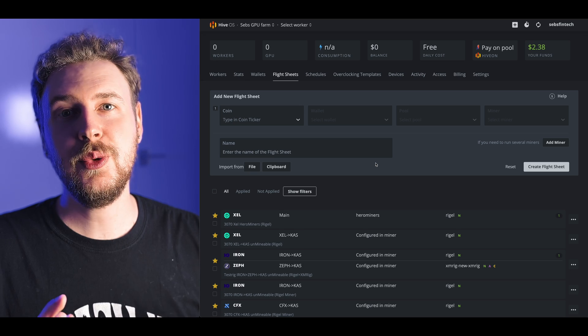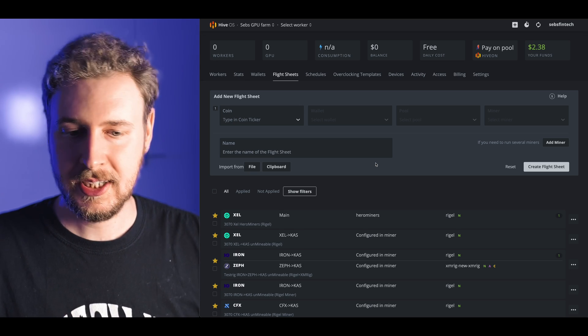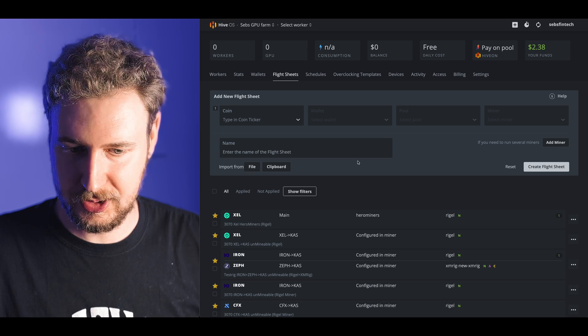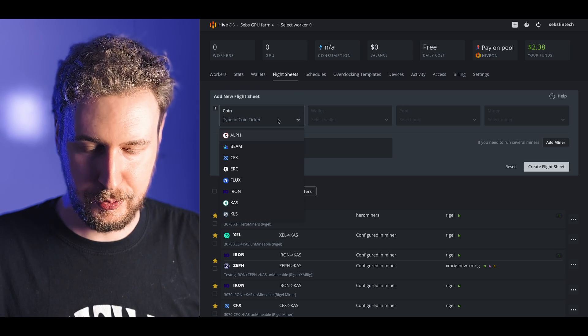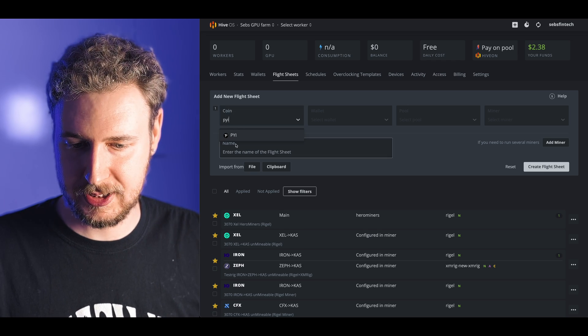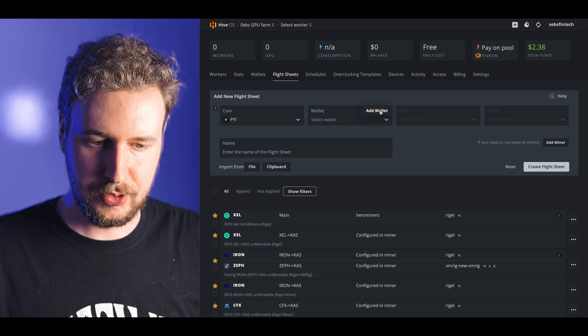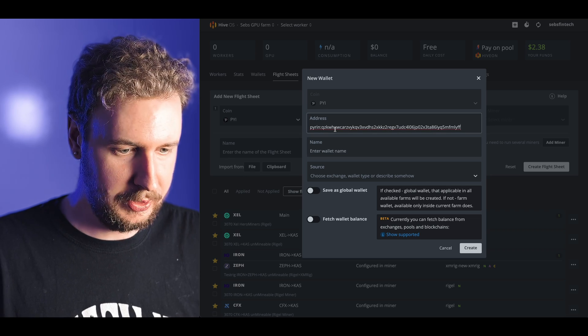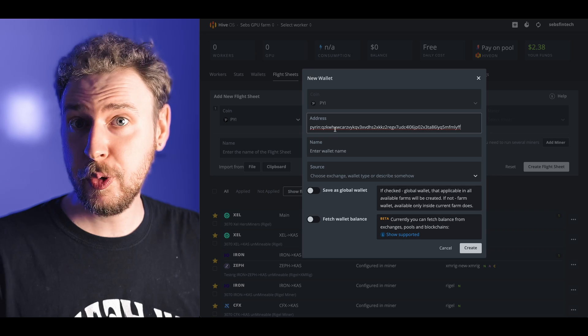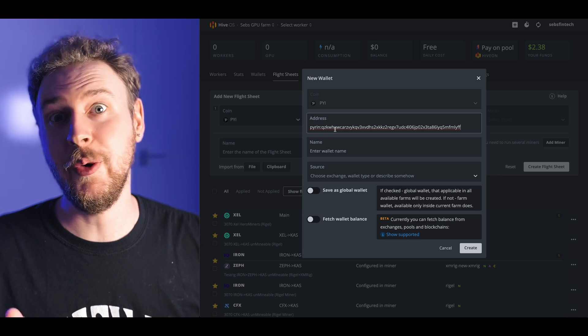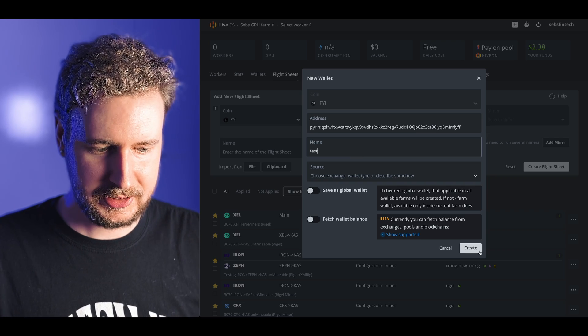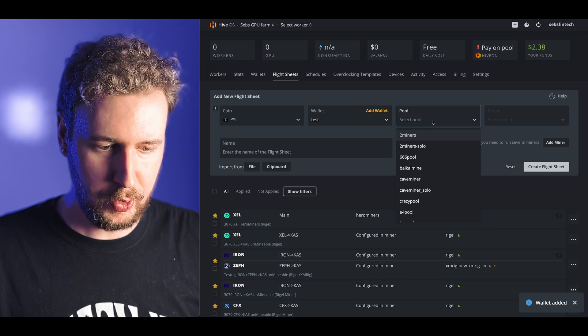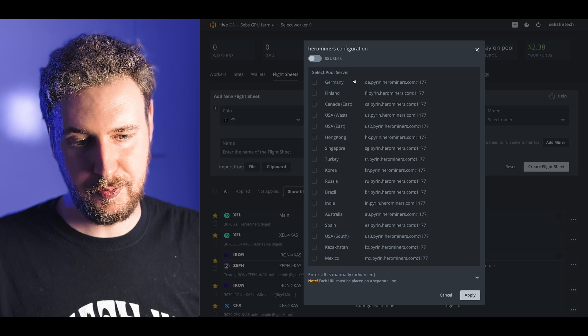Once that's done all you need to do is go to the flight sheet section of HiveOS and set up a new flight sheet. Come to the top here on the flight sheets page, there's an add new flight sheet section. For the coin here we're just going to put in PYI. In the wallet section you can just hit add wallet and paste in the wallet that I made specifically for this video.